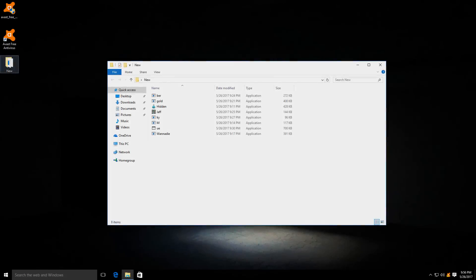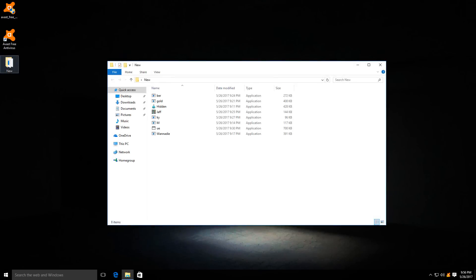Before we get started, I'd like to clear up that this is not the full review of Avast free antivirus. I will link that in the card at the top right corner of the screen and also at the end of the video if you want to watch that.